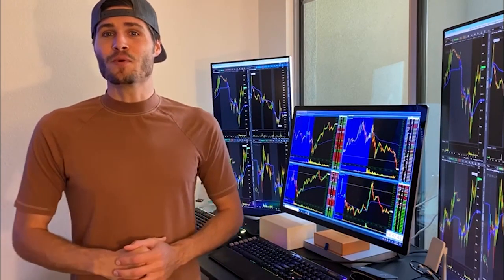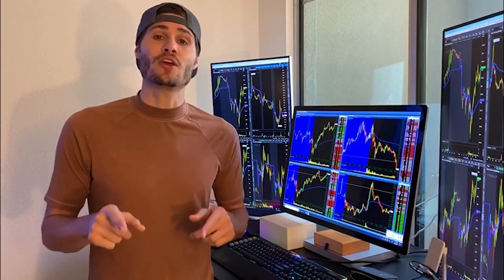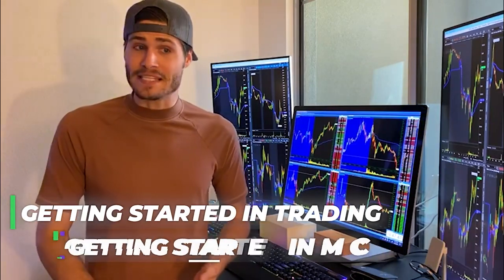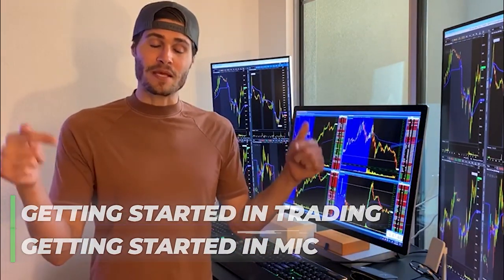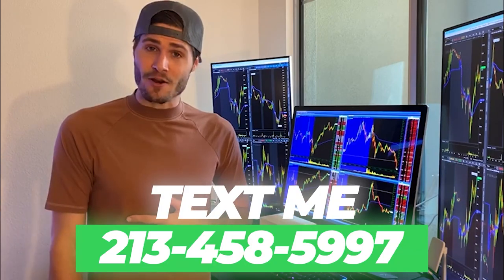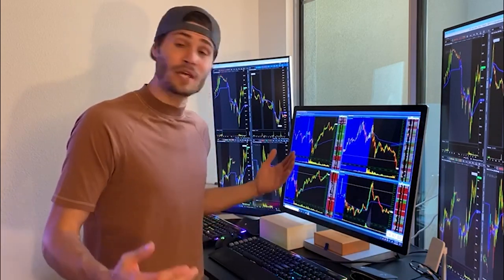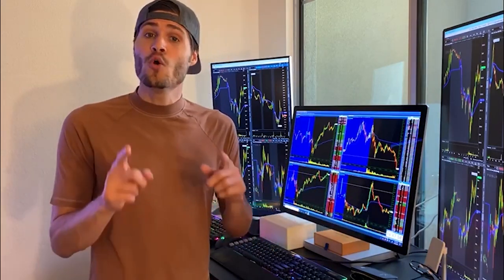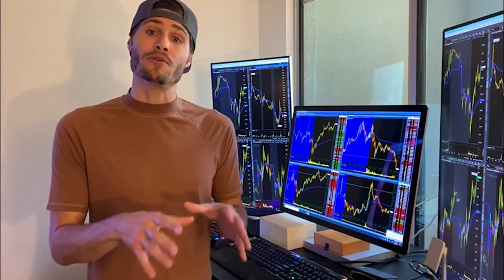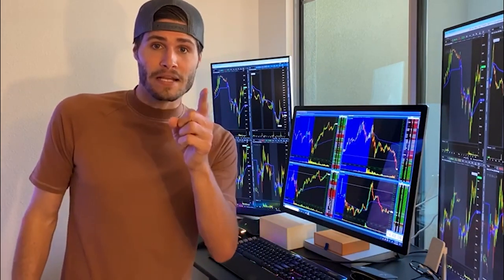Hey guys, my name is Tosh Bradley. I'm one of the head mentors and monitors at My Investing Club. If you have any questions about getting started in trading or getting started in MIC, text me at 213-458-5997. This is not a robot - it is me directly on the other end of my business line. We also have special promotions going on depending on your trading needs. Hit me up. Back to the video.